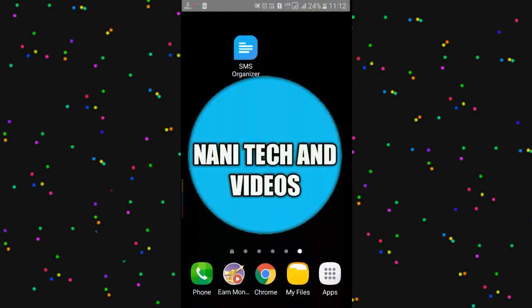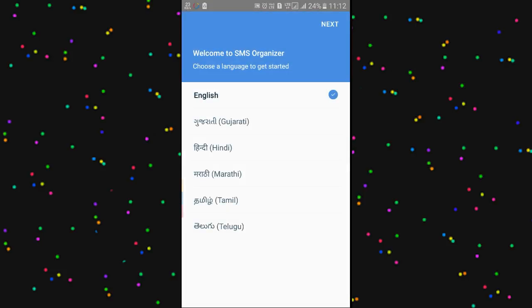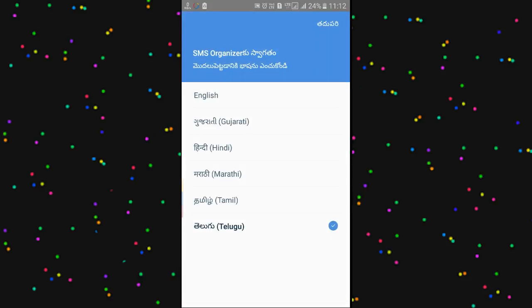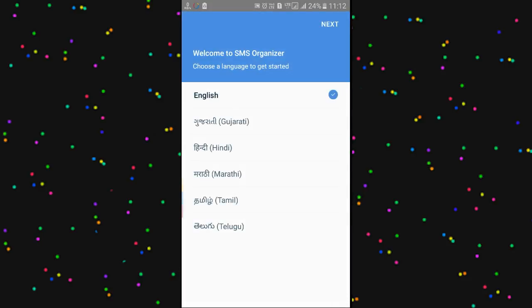Welcome to Nani Tech and Videos. Friends, I am going to show you a best SMS app. I am going to show you a lot of apps and a lot of tech videos. I am going to show you a few more videos.